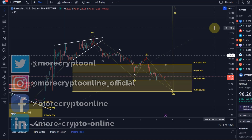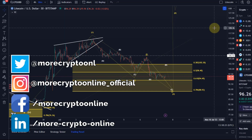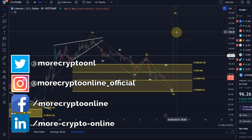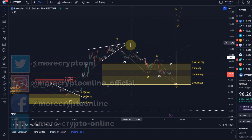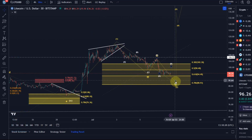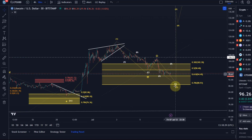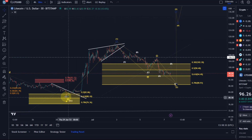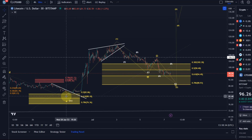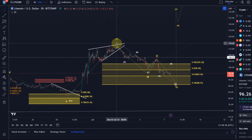Hello and welcome to another update video about Litecoin. The analysis hasn't really changed. We're still looking at a possible wave 2 correction here in the yellow support area. Wave 1 rallied between end of June and the July top at around $115.